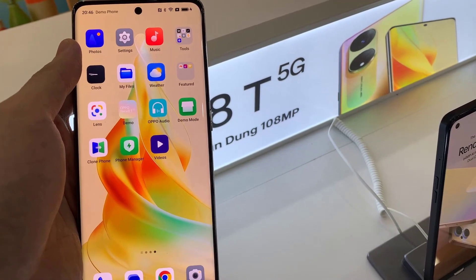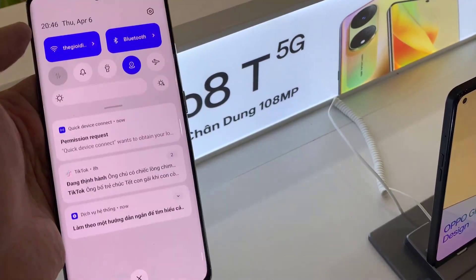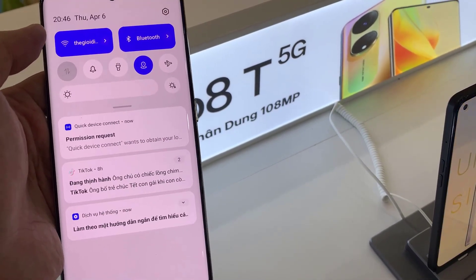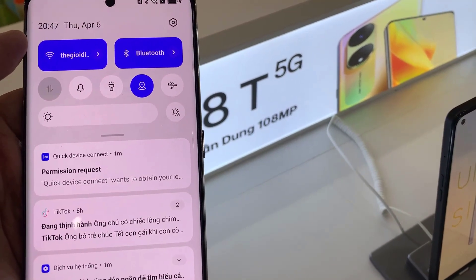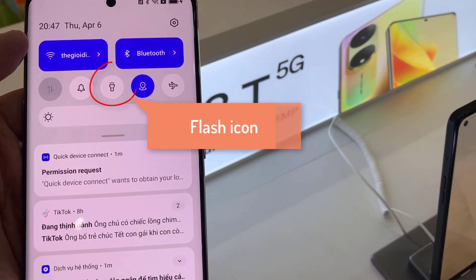Slide the top notification bar down. You will now see some shortcuts appear in your settings. There will be Wi-Fi, Airplane Mode, Bluetooth. And on some versions of Android it has the torch icon directly.